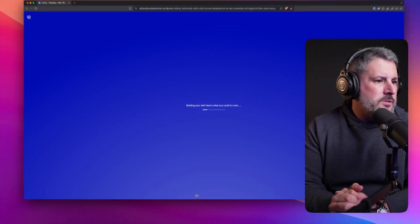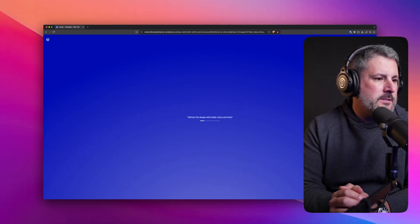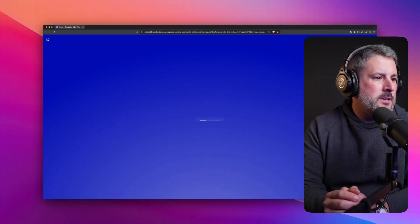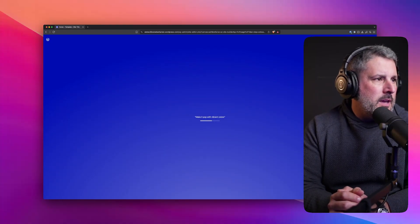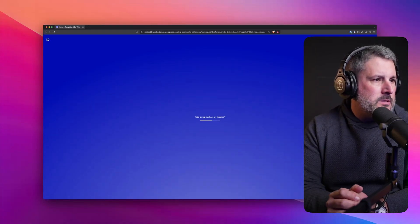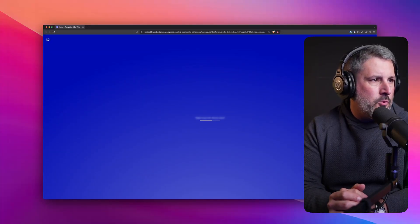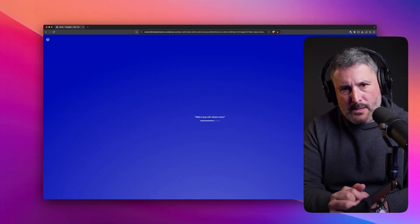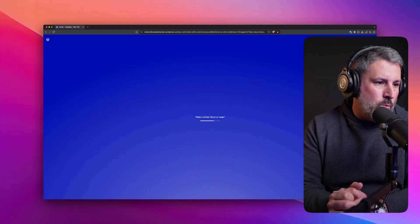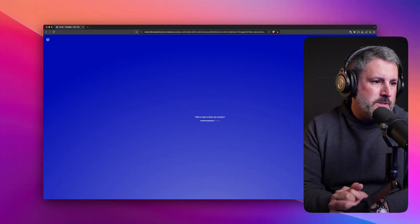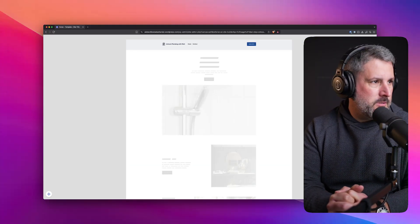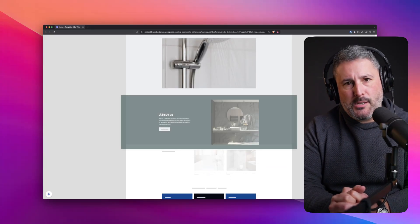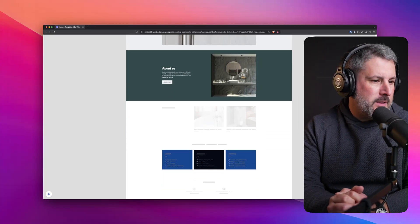Building your site. Here's what you could try next. Refresh the design with bolder colors and fonts. It's exciting stuff. It's using a temporary site. A lot of this looks like up in the URL. Of course, it's wordpress.com, but this is something that you would normally see with something like playground.wordpress.net, which is something that I proclaim to be the future of WordPress.